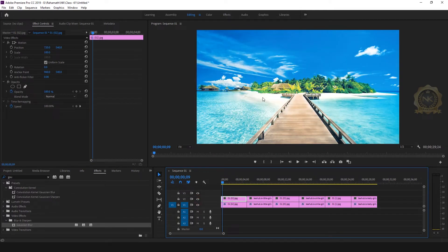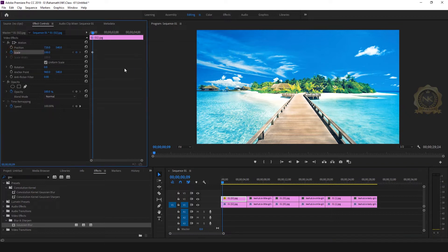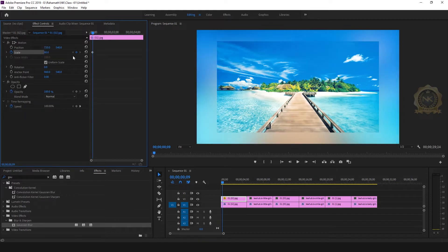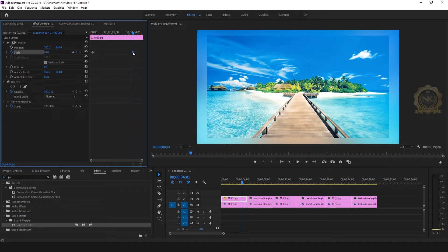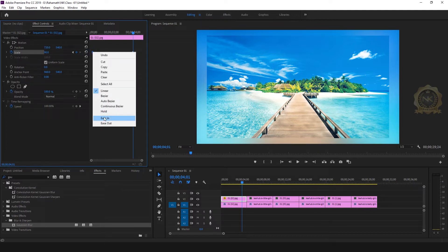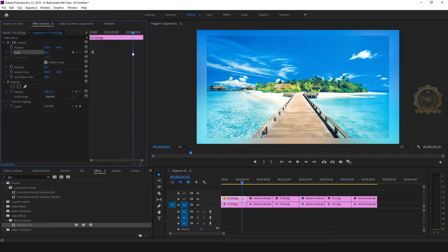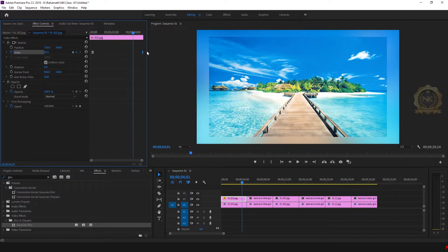Enable the image layer. Go to Scale in Effect Controls and enable keyframing for the time frame. Set scale to 80 at the start frame. At frame 90, right-click and select Ease In and Ease Out.